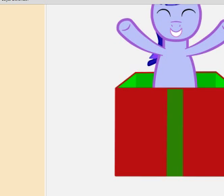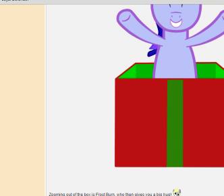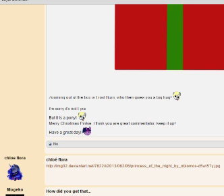Zooming out of the box, Frostburn, who then gives you a big hug. I'm sorry if it's not Lyra, but it is a pony.